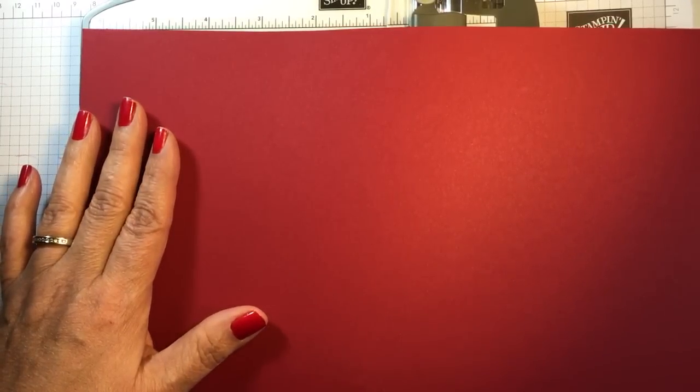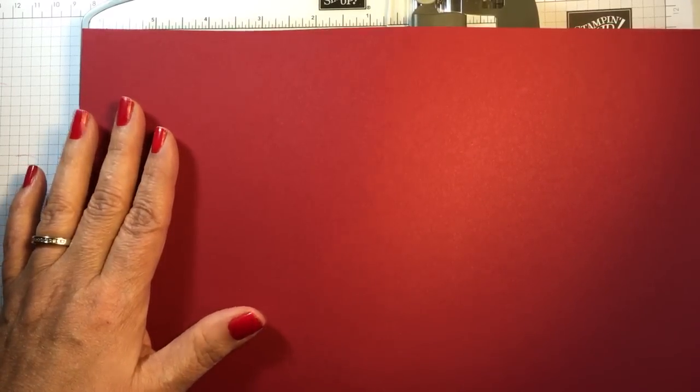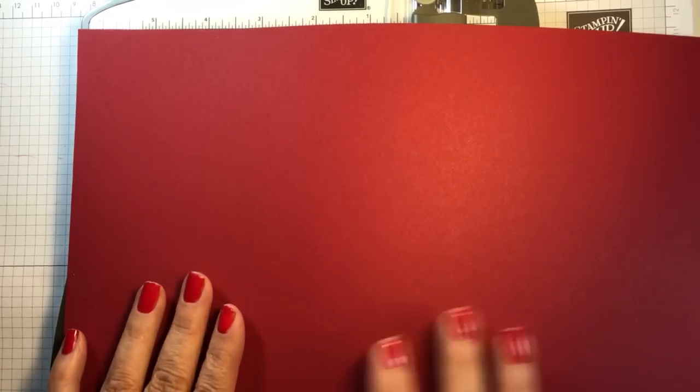This is the time of year when we're making a large amount of cards if we're card makers to send out.